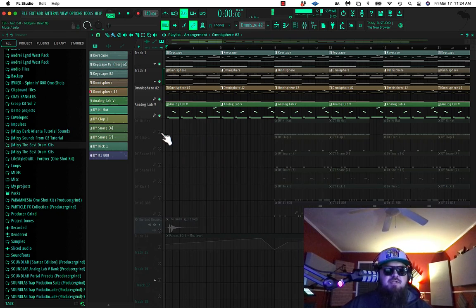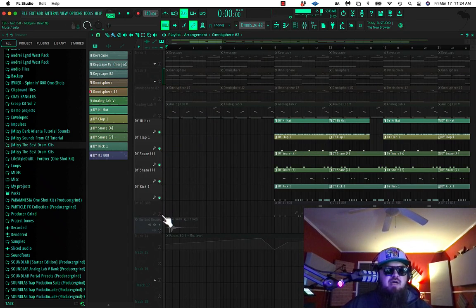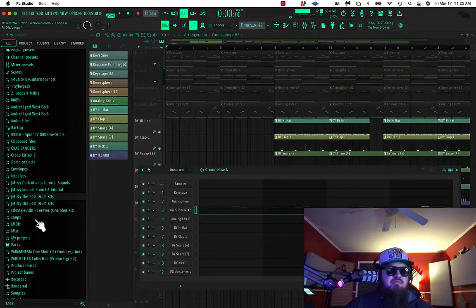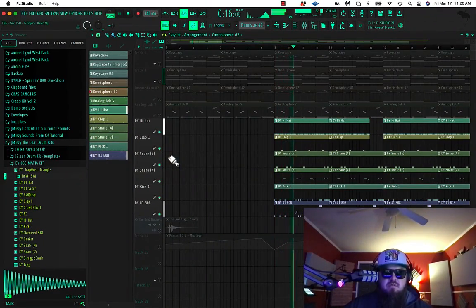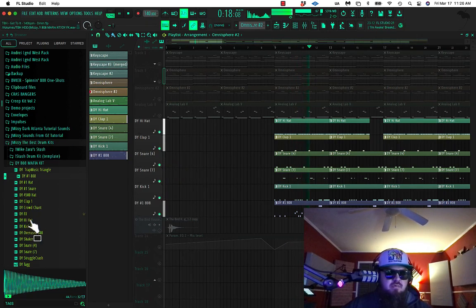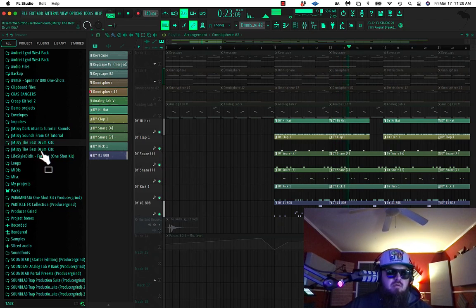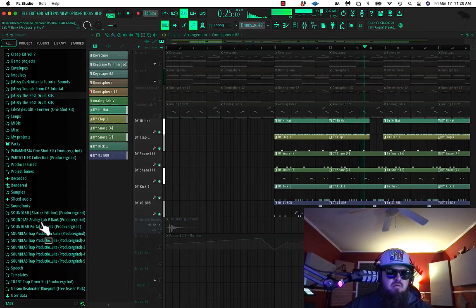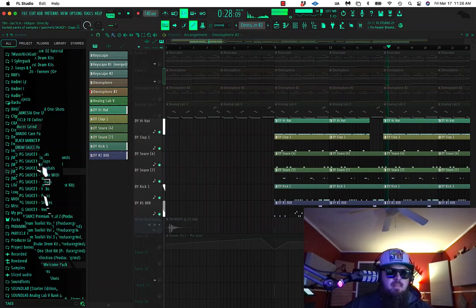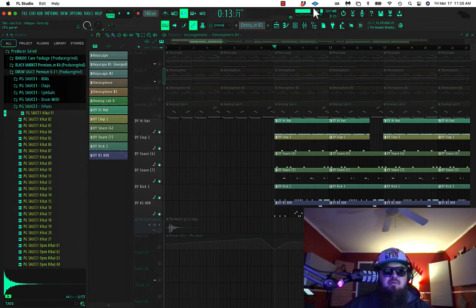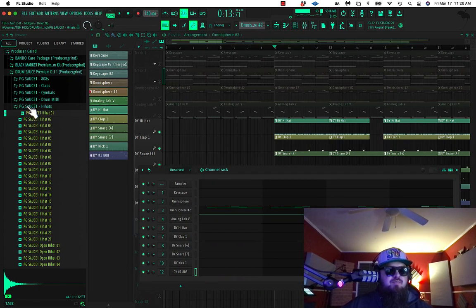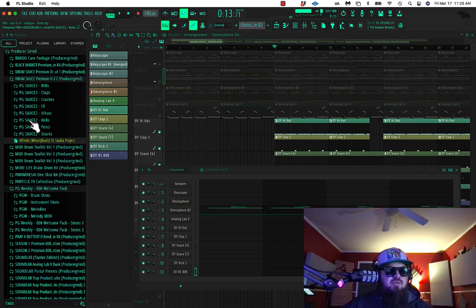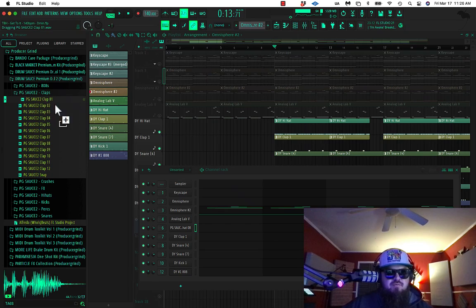All right, speaking of which. If we go to the drums, I started off with DY-808 Mafia drums. And what we're going to do is switch them out so you can use what you have on hand. Let's hear these drums first. All right, and then let's make some changes. So I'm going to go to this Producer Grind Drum Sauce. Let's do volume two. Well, that one works for me.